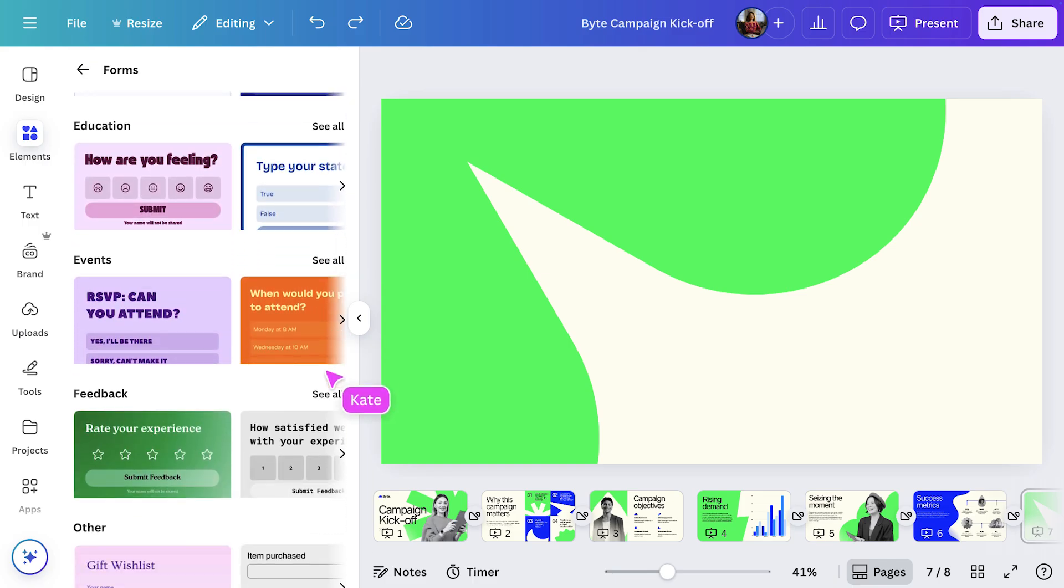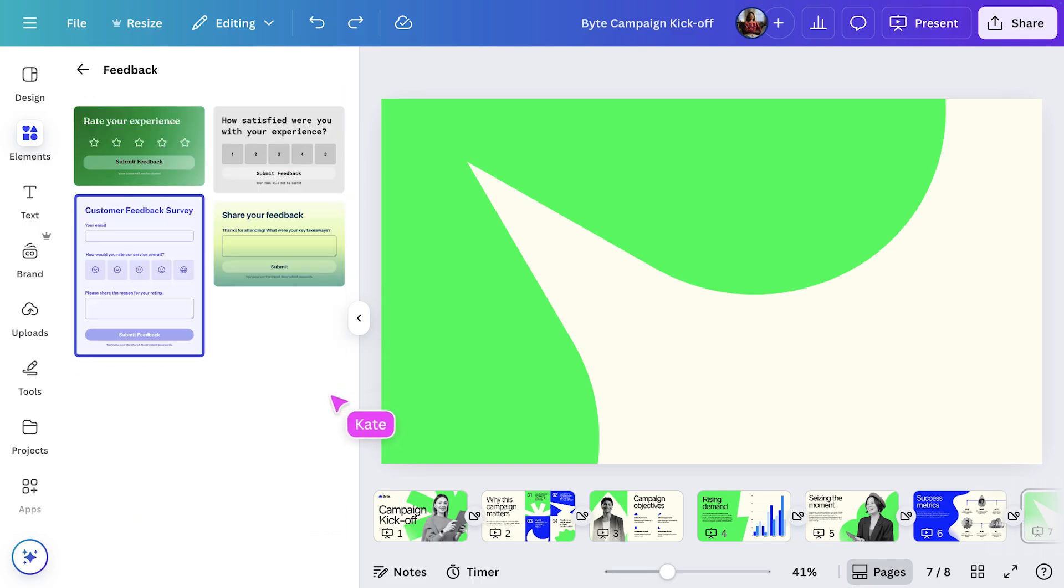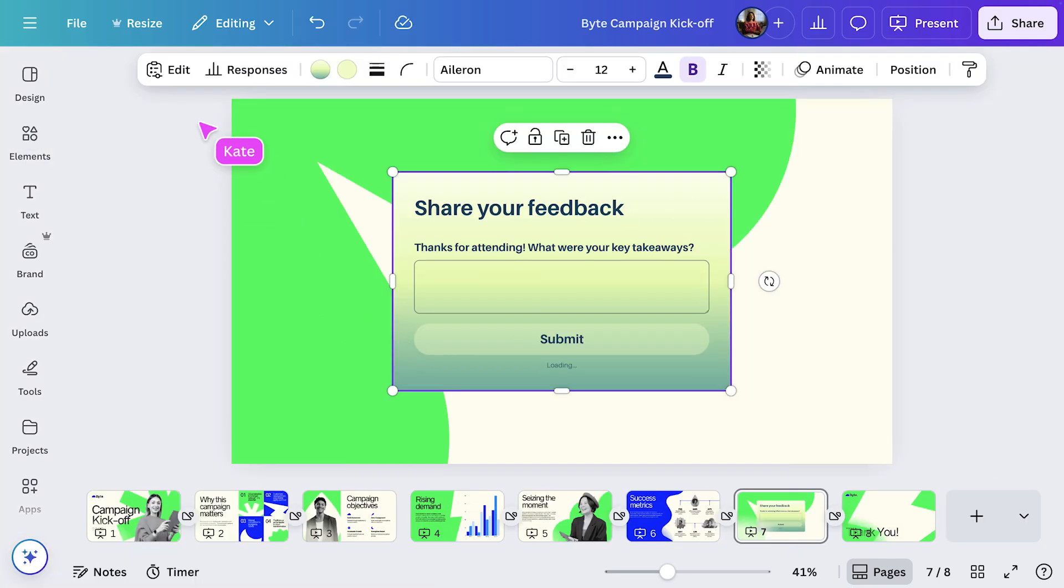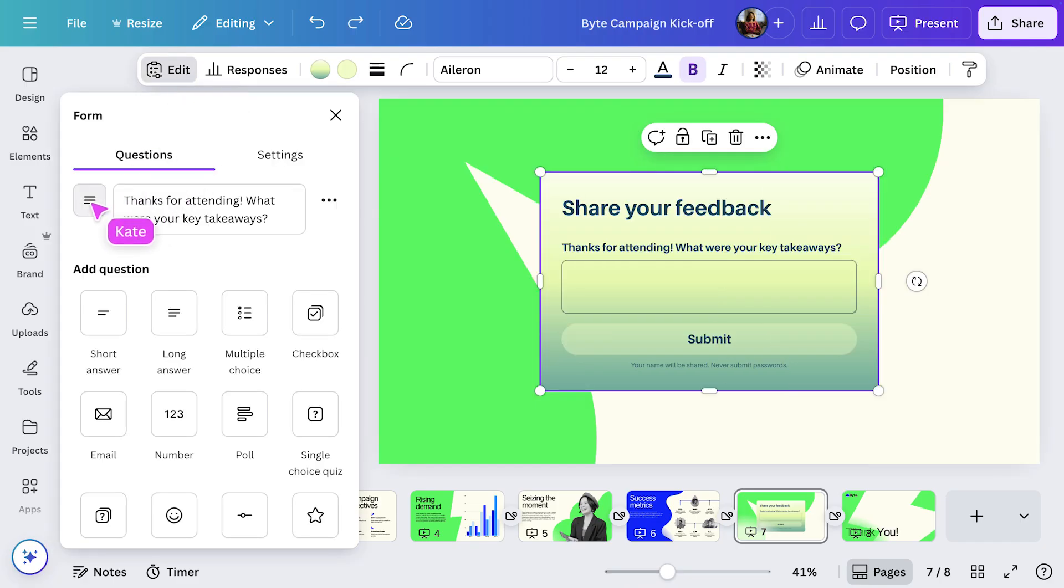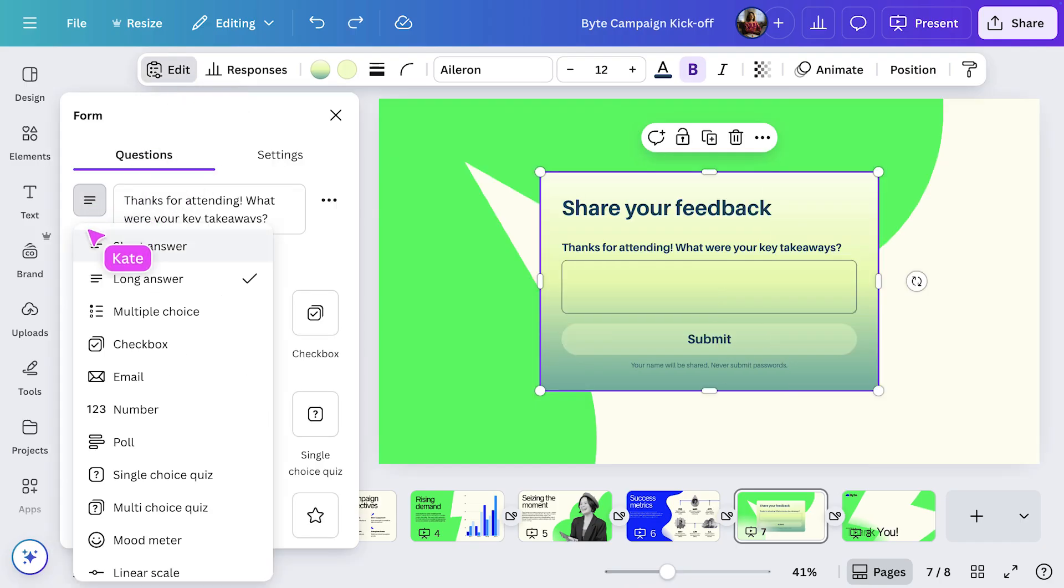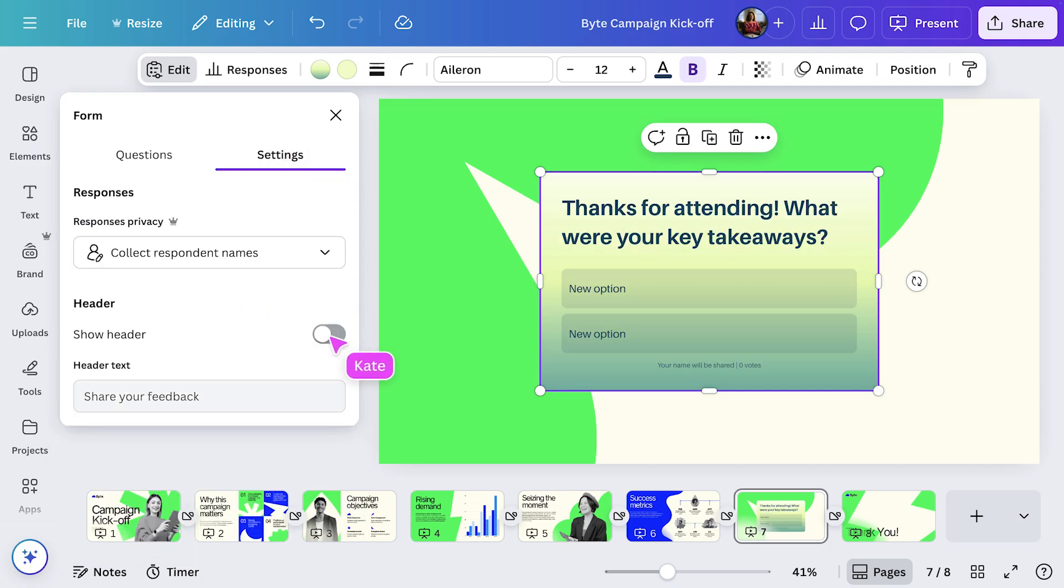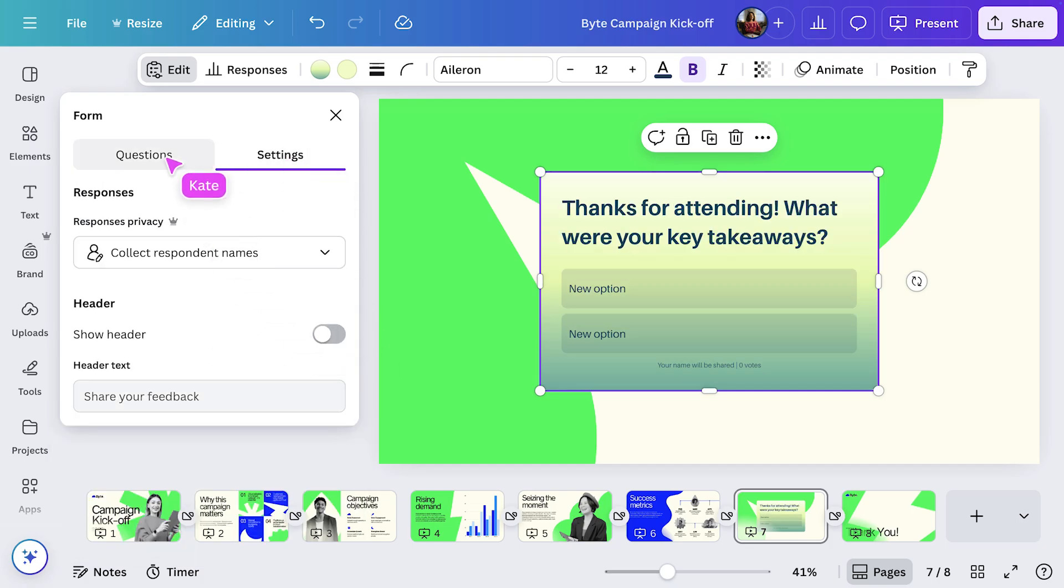From the General section, I'll choose this form and add it to my presentation. In the Toolbar, I'll select Edit. This shows you just how many forms Canva has.